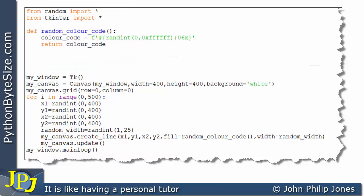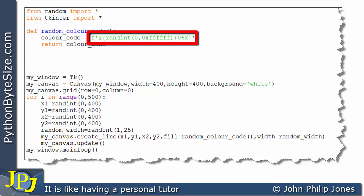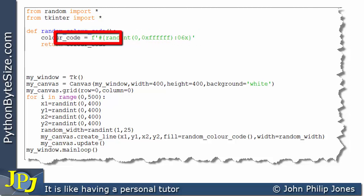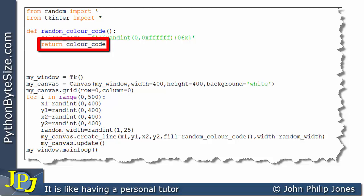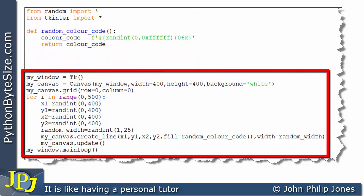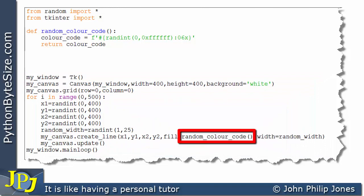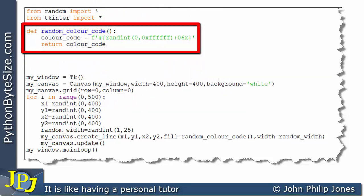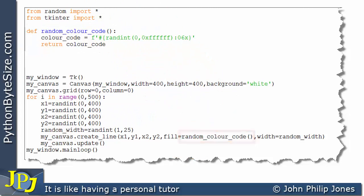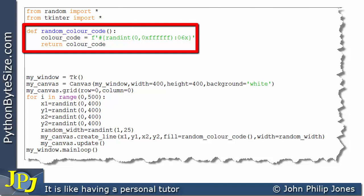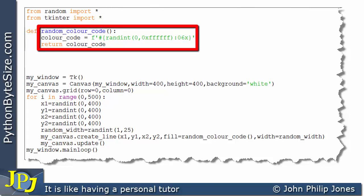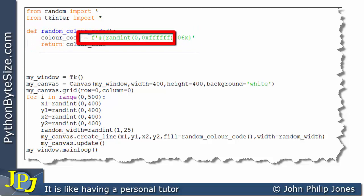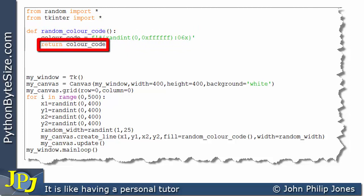In the new function, on one line I assign to the variable color_code the f-string expression, which generates a random color code. We still have the return of color_code on the next line. The calling code invokes this function and assigns whatever is returned to the fill argument, producing a particular line color.